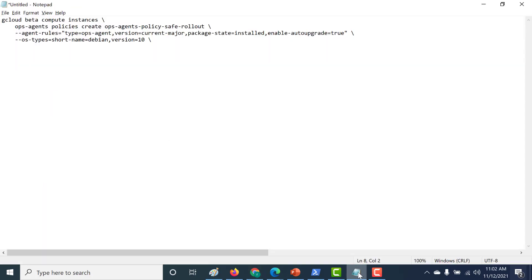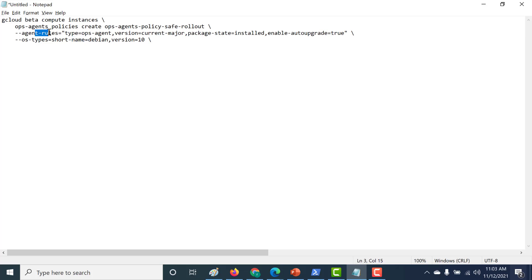After enabling the API, the next thing you need to run is a gcloud command. I will provide this command in the description below. The most important parameters are the agent rule and the OS type — you need to specify for which operating system you want the ops agent to be installed. The agent rule type here is ops agent. There are three varieties: one for ops agent, one for logging, and one for monitoring. Since we need the ops agent installed, the type is set to ops agent.